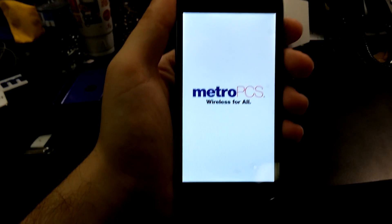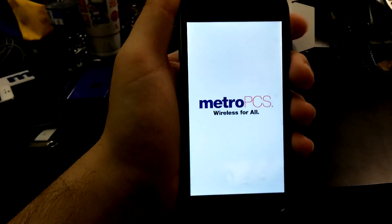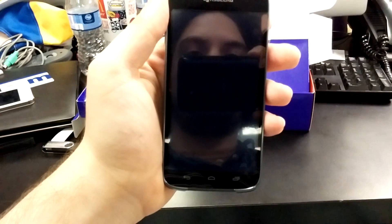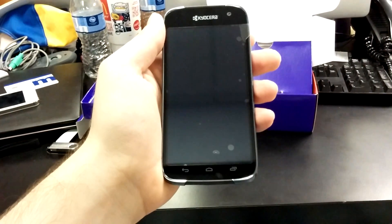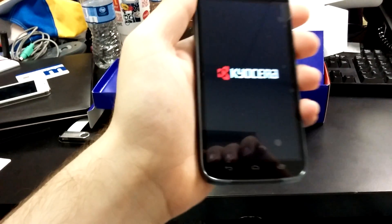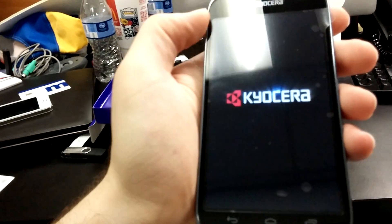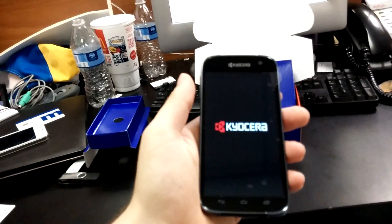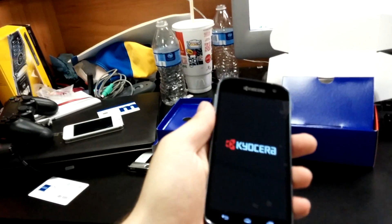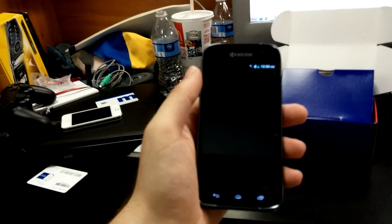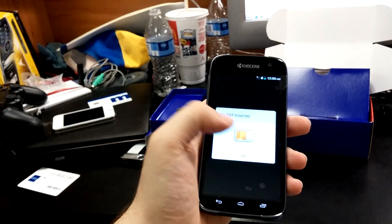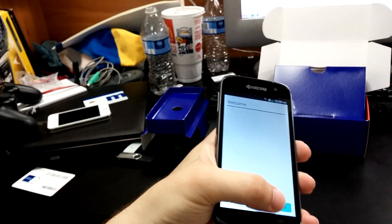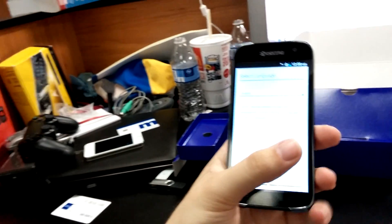It says MetroPCS. Oh, it's got a little Kyocera boot screen. You can obviously tell that they're trying to get more sophisticated with their boot screens. This has been one of the most quick to turn on phones.